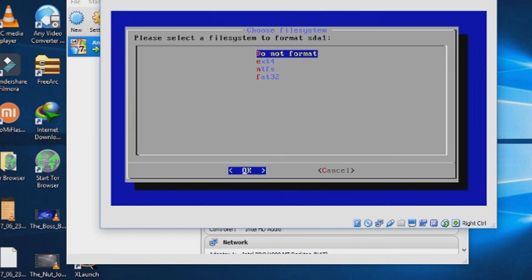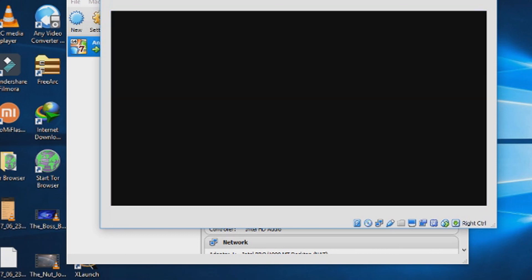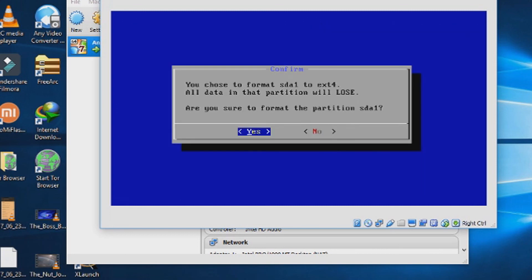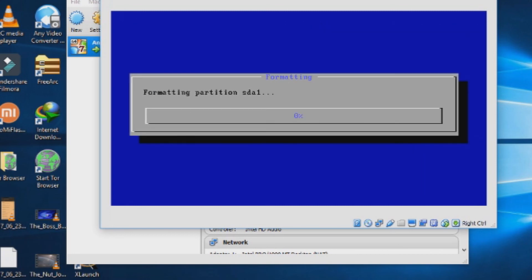Now the installation window will show the new disk. Select that, SDA1. Choose ext4. Format the partition.